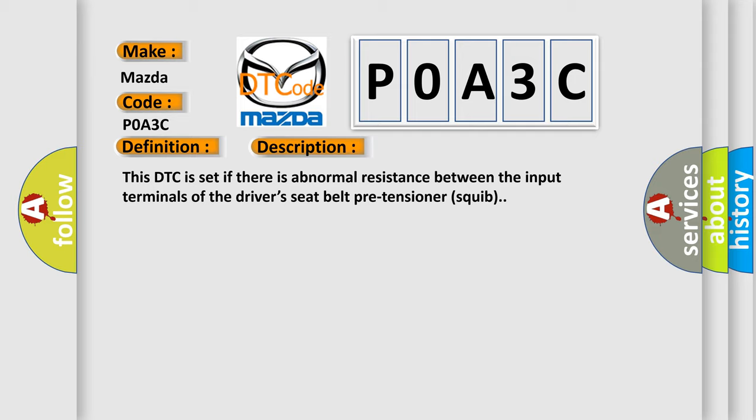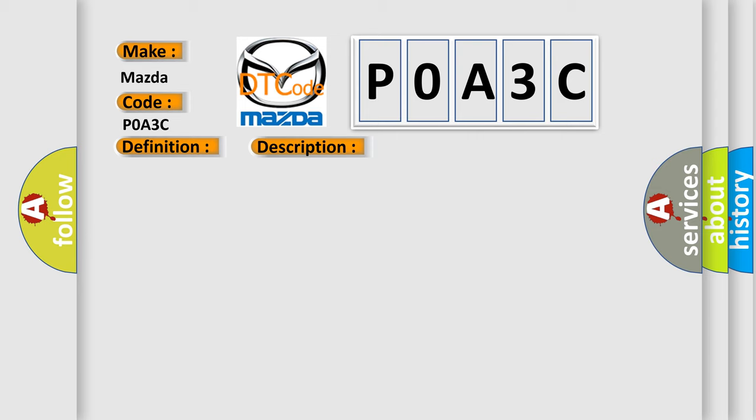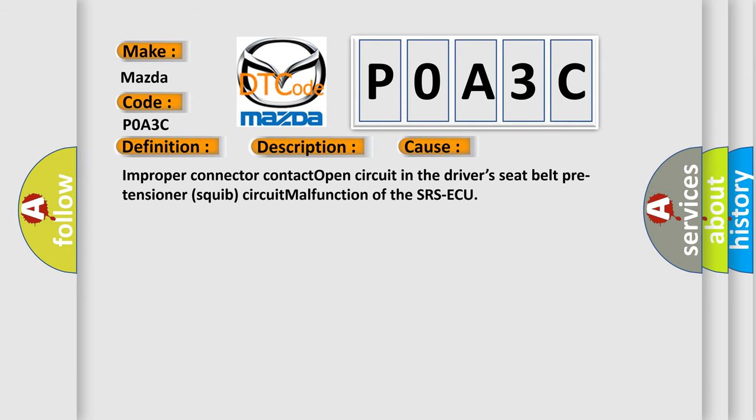This diagnostic error occurs most often in these cases: improper connector contact, open circuit in the driver's seat belt pre-tensioner squib circuit, or malfunction of the SRS ECU.